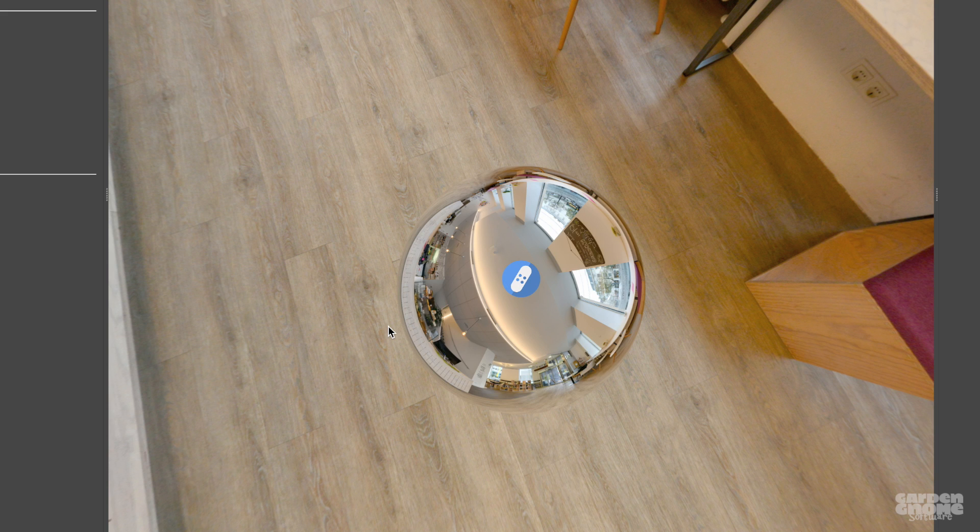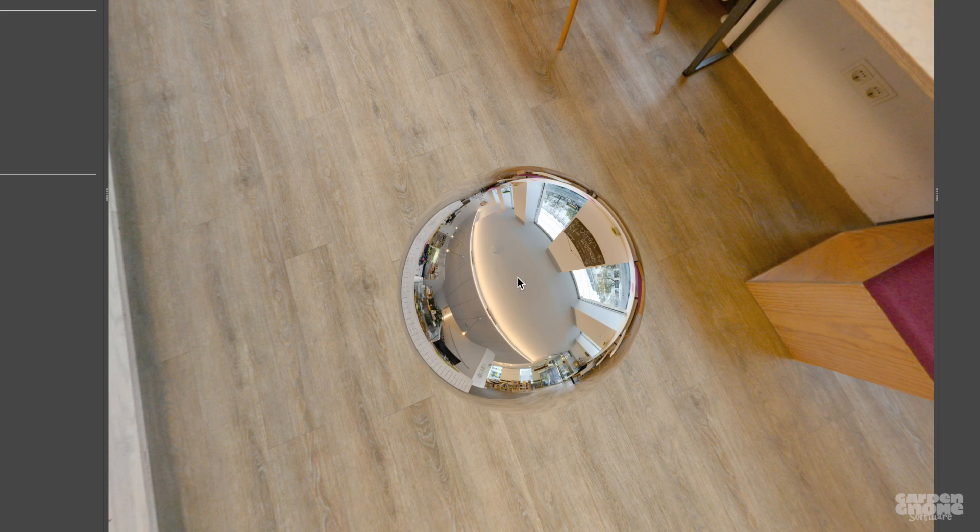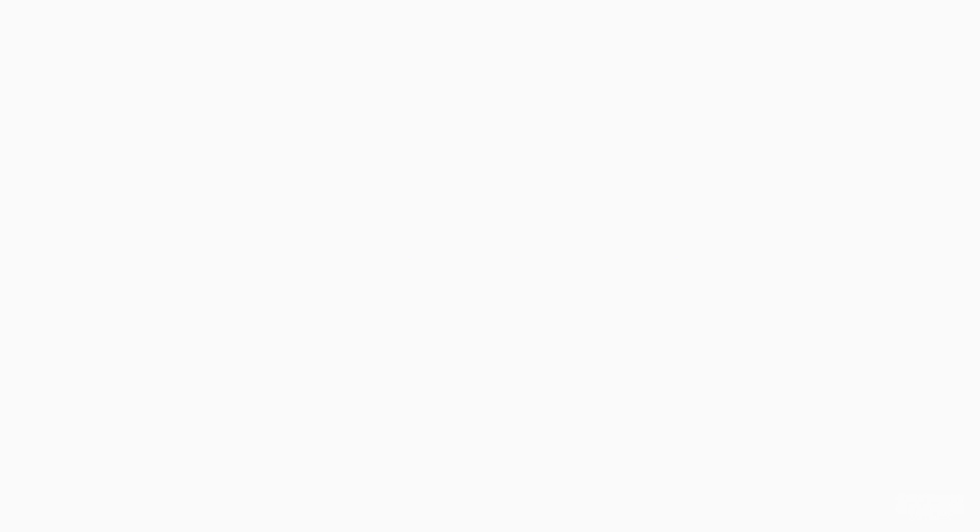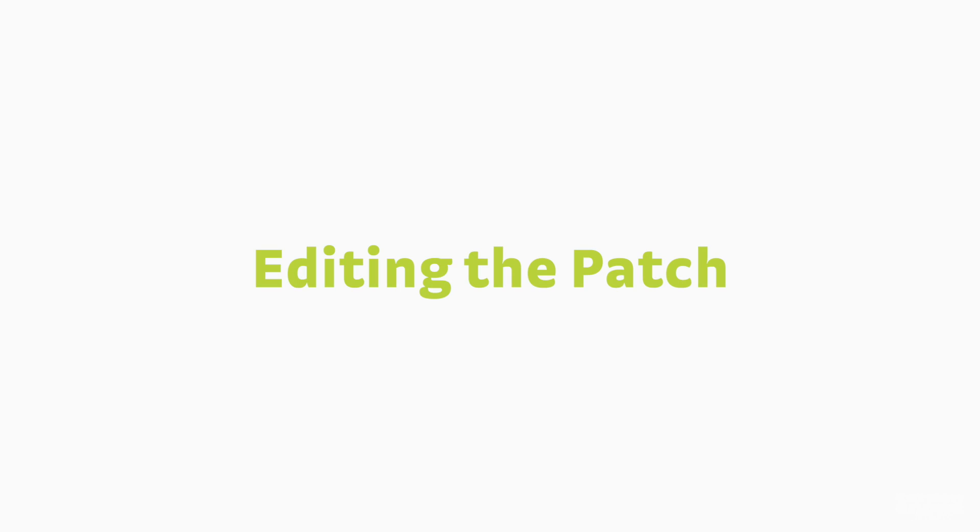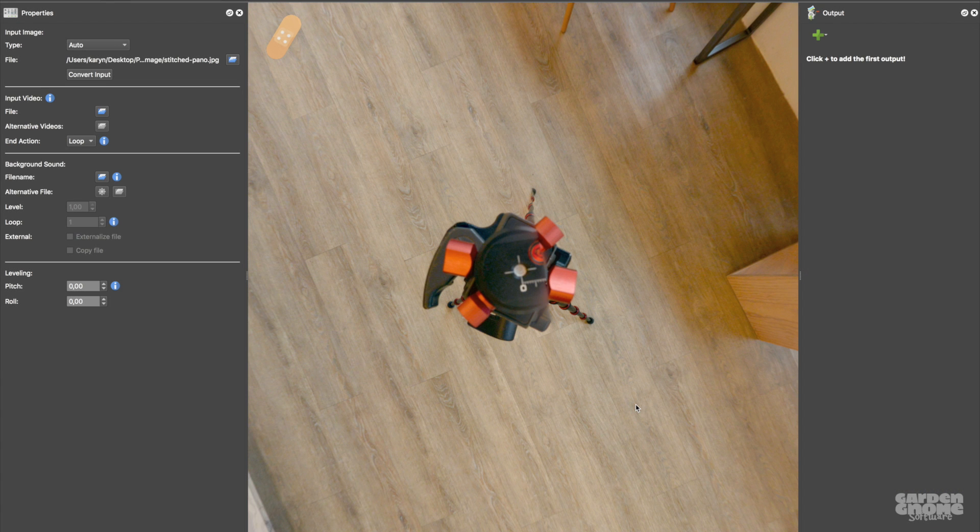Next, I'll show you how to edit the nadir. So to prepare, I'll delete this patch by selecting it and hitting Delete. I have a blank slate now and I'm ready to add a new patch.